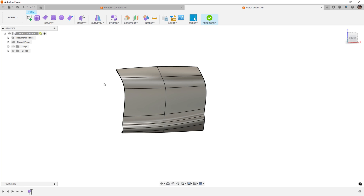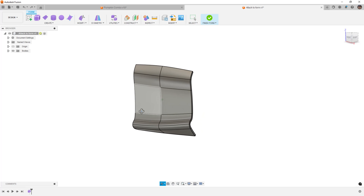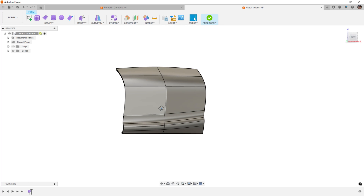Hey everyone, this is Matt with Learn Everything About Design. In today's video, we're going to carry on with our Fusion Forms Mastery Series for Part 51, and today we're talking about Convert Edge. This is something we have covered in other videos before, and we're going to talk about it here as a tool — why we would use it and when we would use it.